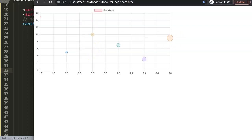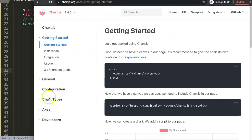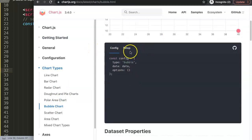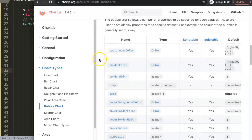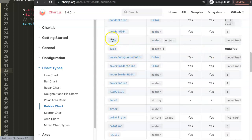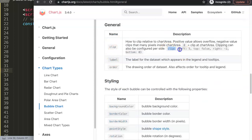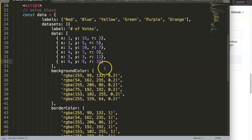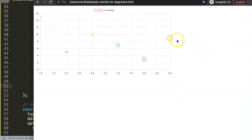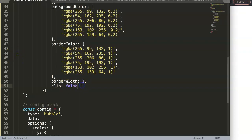To fix this, I go back to the Chart.js documentation, navigate to Chart Types and click on Bubble. There we can see all the available options. I want to focus on the 'clip' option. Clicking on it shows how clipping works. I don't want any clipping at all, so I add 'clip: false' to the dataset and save and refresh.